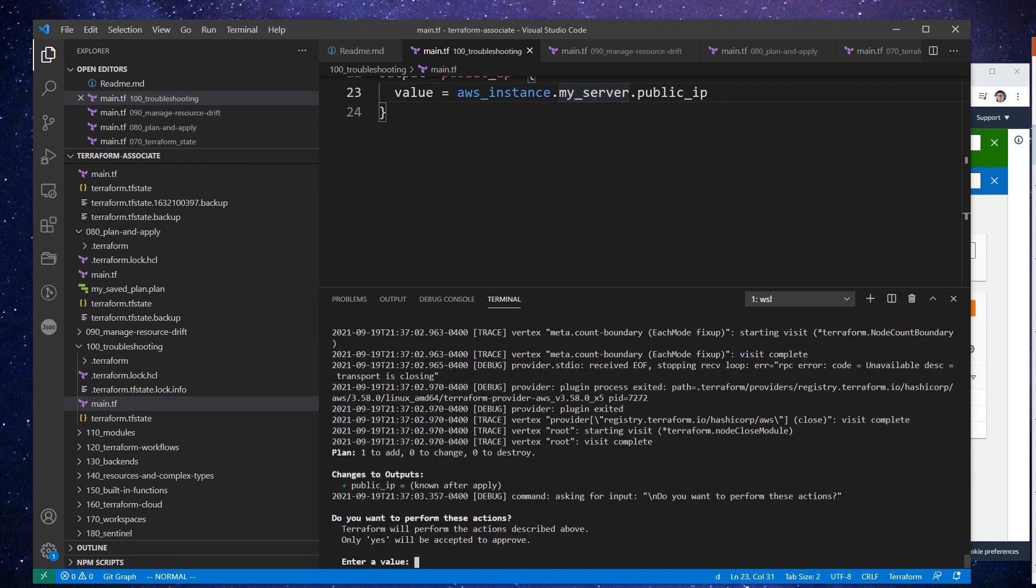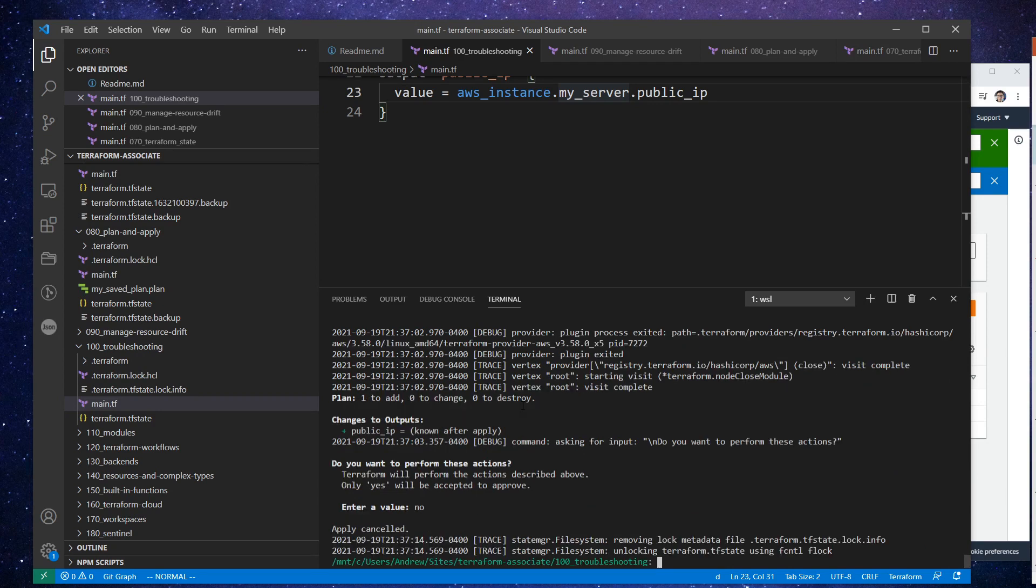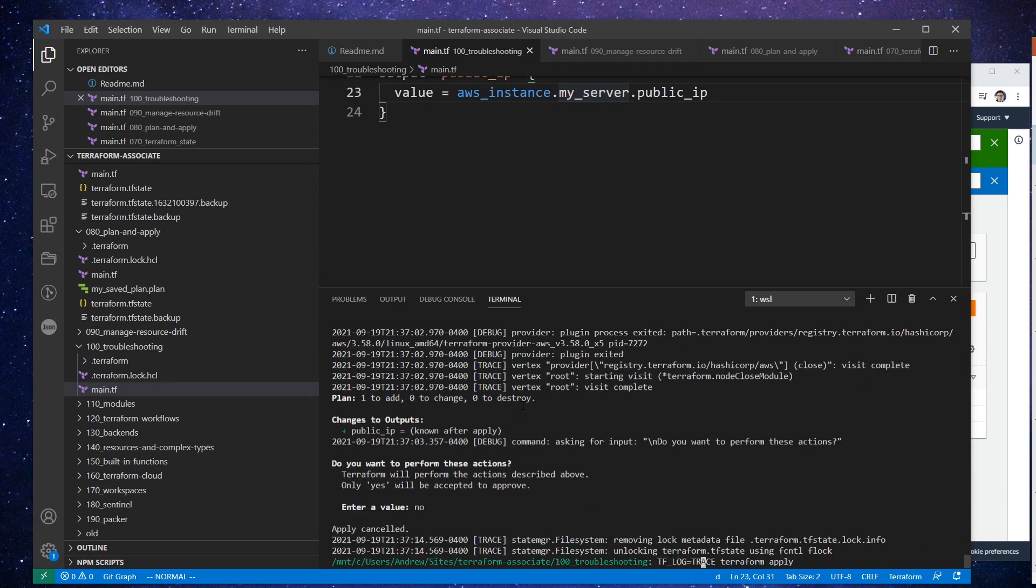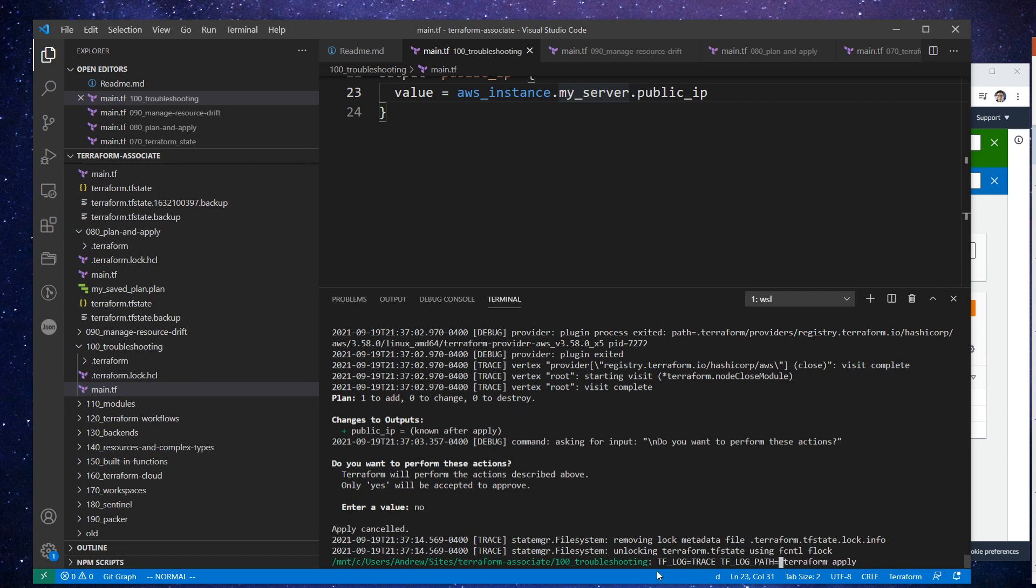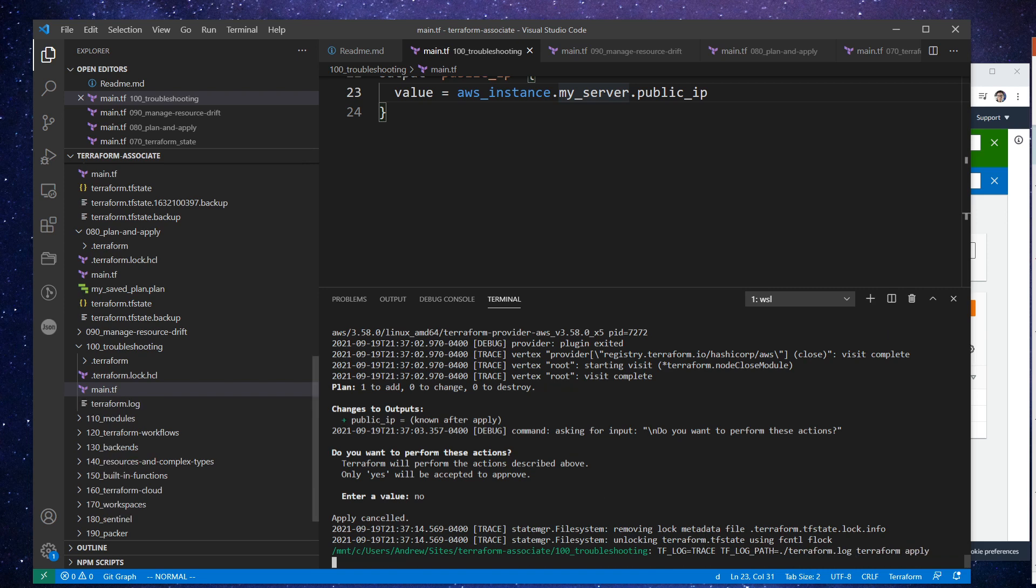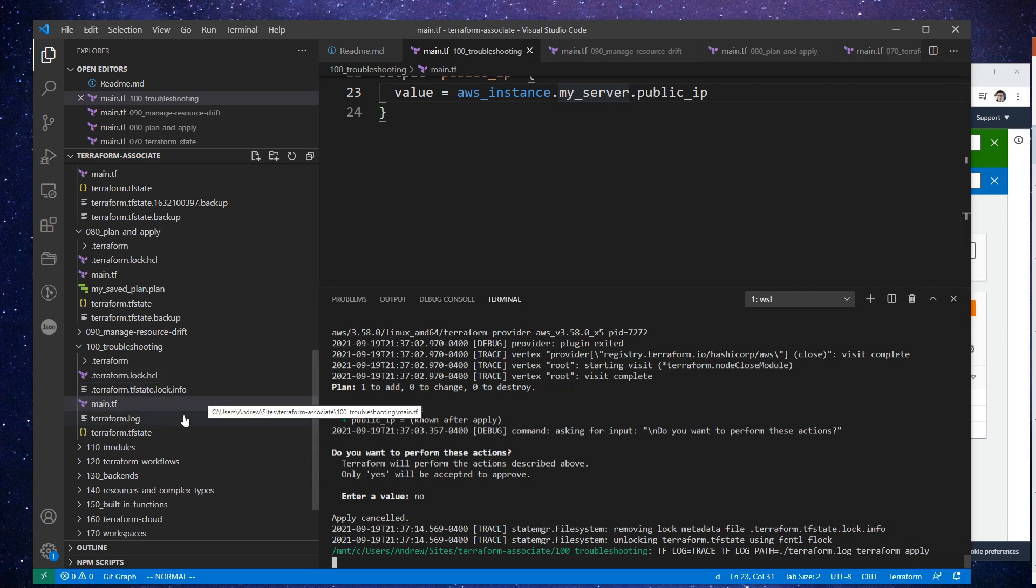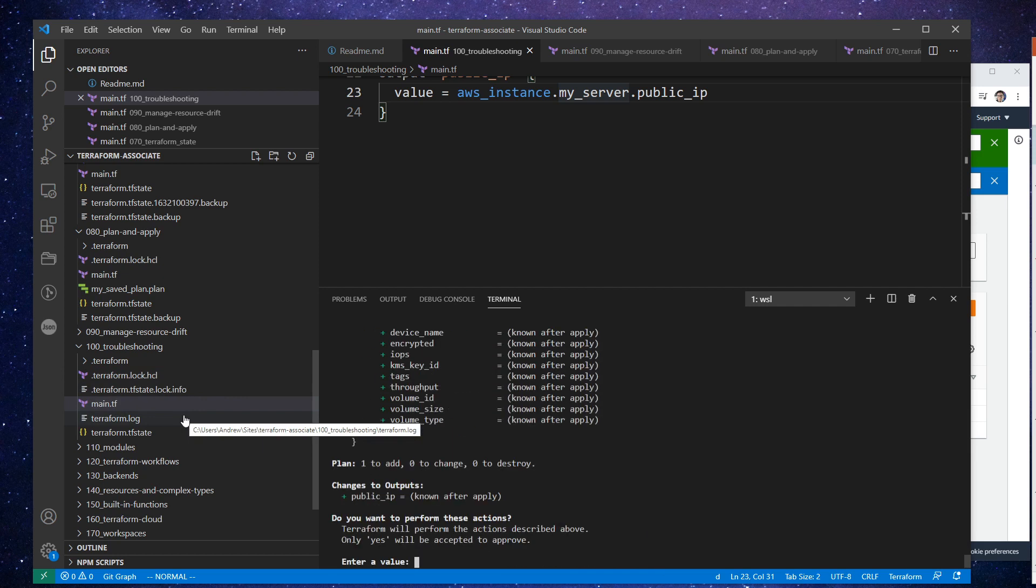We might want to dump all this data to somewhere. So maybe that's something else that we can do. I'm just going to say no for the moment here. And let's go ahead and try to set a file here. So we'll just say TF_LOG_PATH. Let's see if we can give it a relative path and just say terraform.log. So I want to see if we can get it to log right in this folder here. And it did. That's nice.